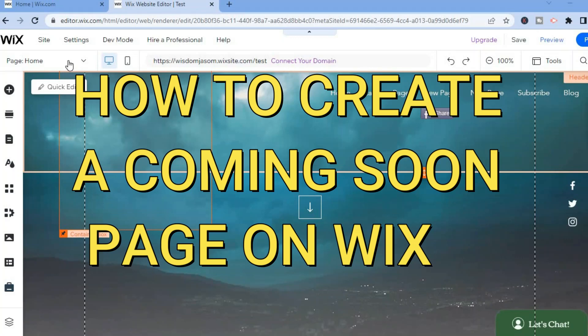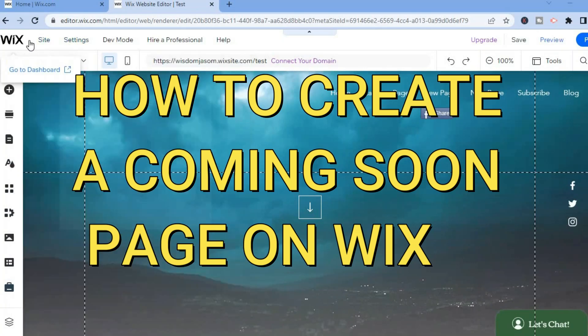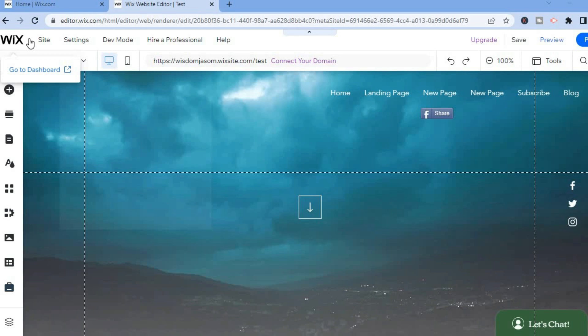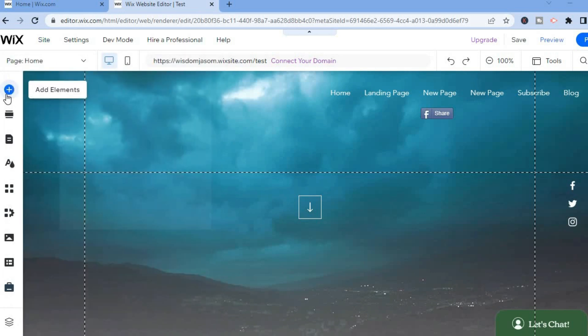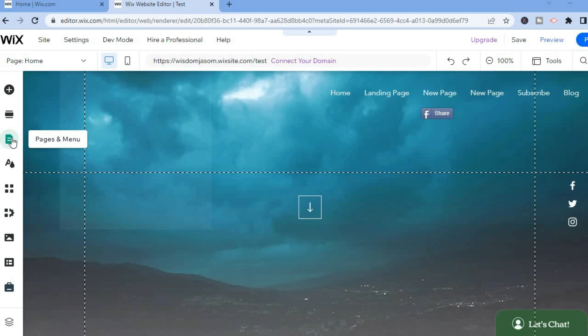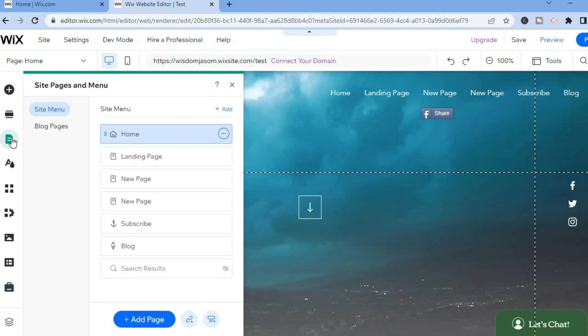Hello, in this video I will be showing you how to create a coming soon page on Wix. Once on your Wix website, go over to the left menu option and tap on Pages and Menu. That's the third option from the top.